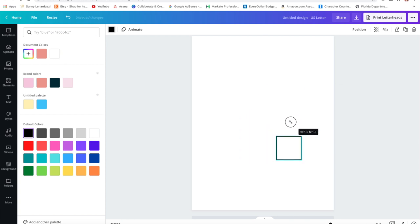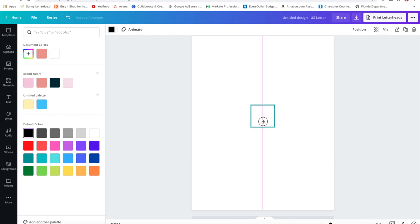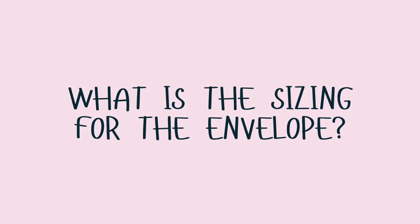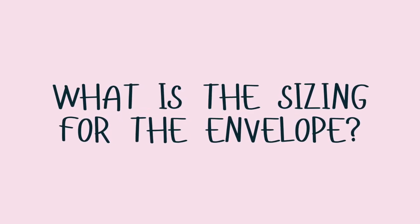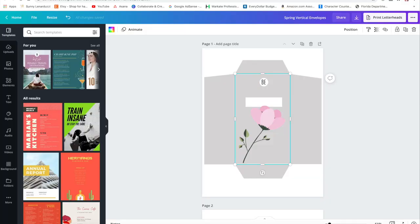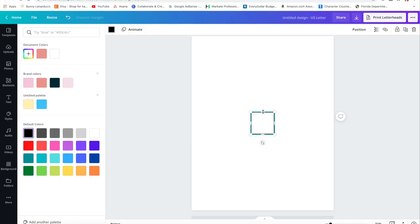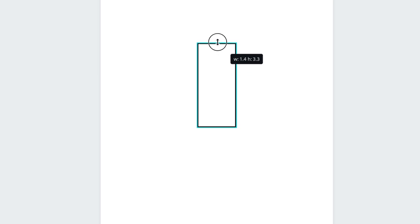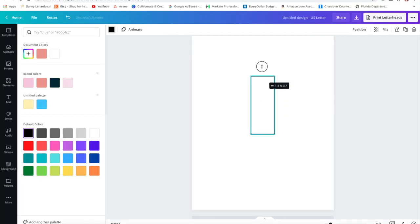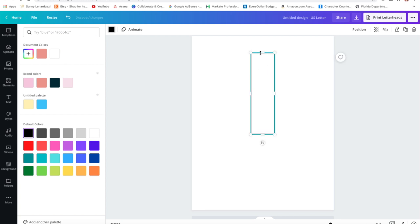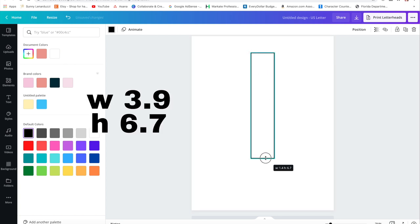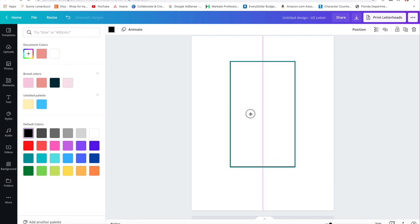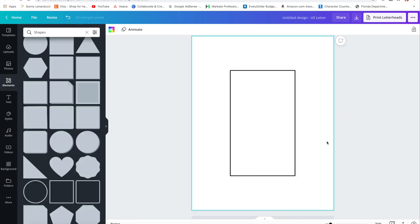What is the dimension that I use for this vertical envelope? I'm going to size this up. When you move this, you're going to see those numbers where it tells you the width and the height. I have this height at 6.7, so I'm going to size this until it's at 6.7. And then the width, I have it at 3.9. This is the main body that we're working with, so we're on the right foot.